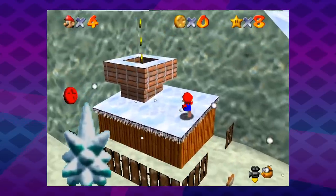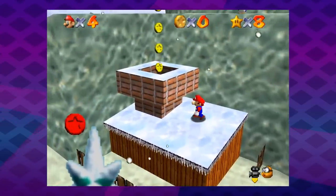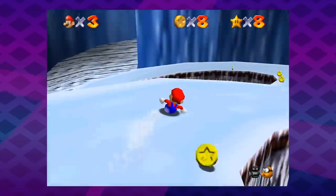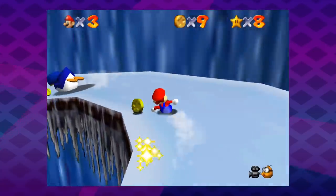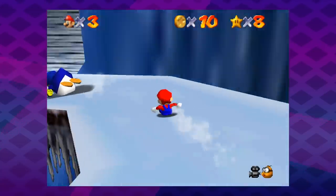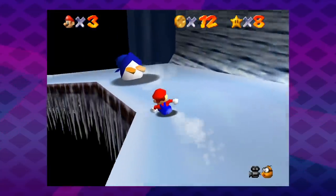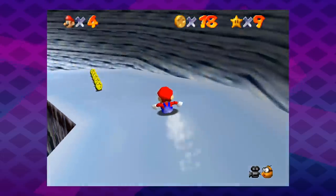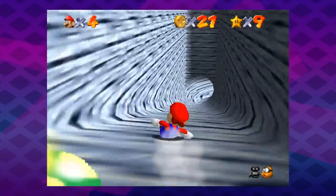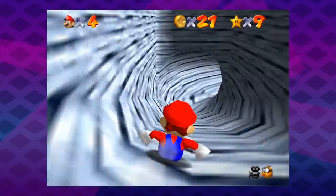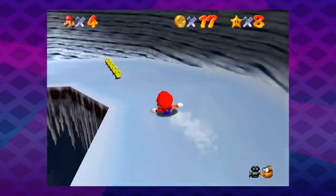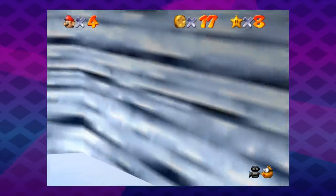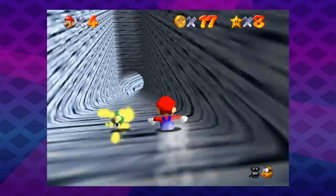Mario 64 is pretty good at using affordances to highlight its secrets. Here, in the Cool Cool Mountain penguin slide, there's a line of coins that lead directly into the wall. Coins are there to be collected, so a player collects them, and hey — there's a secret path. The form of the coin line leads you directly into the hole in the wall. That's an affordance.